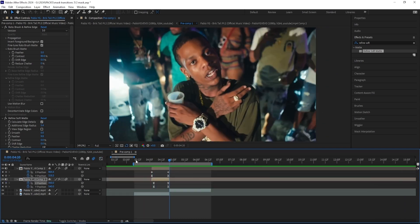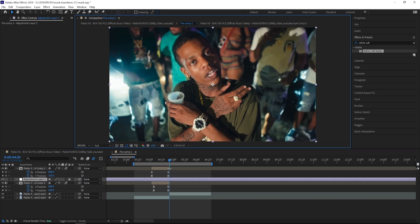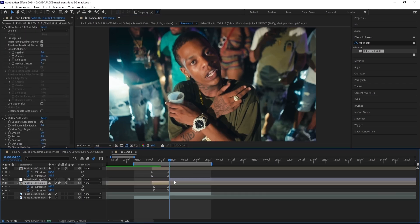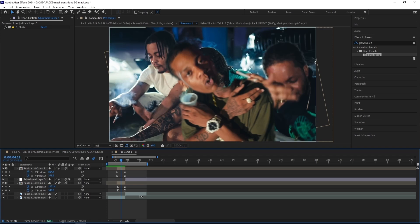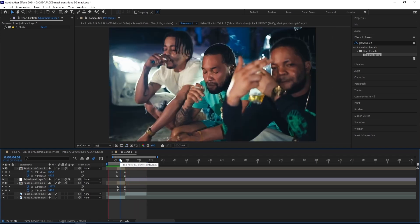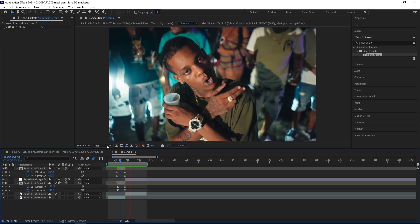Once again I'm going to add a shake from my shake pack, so create a new adjustment layer. This time I just want something subtle. I'm happy with how that looks, so let's jump straight into the next one.